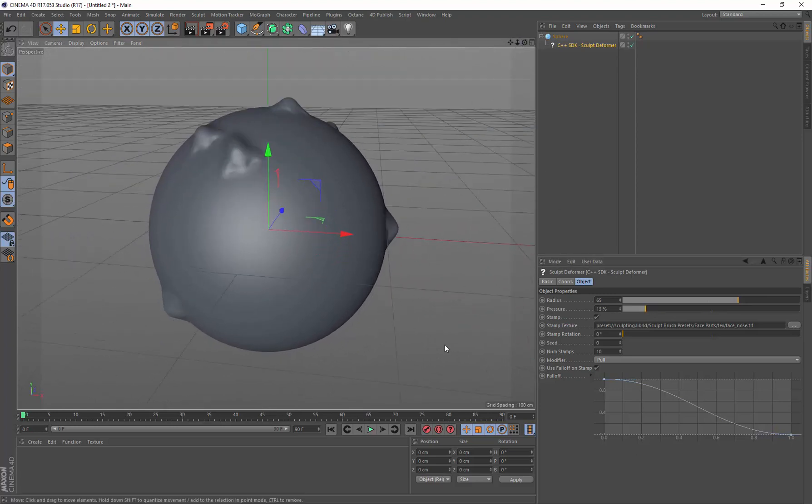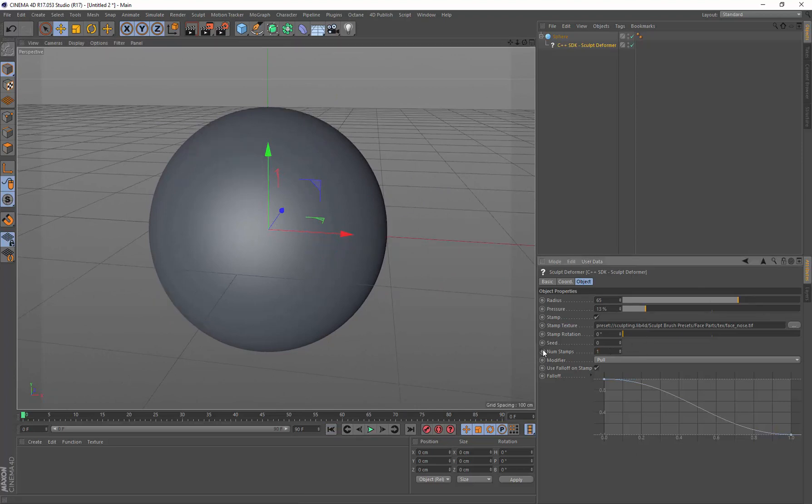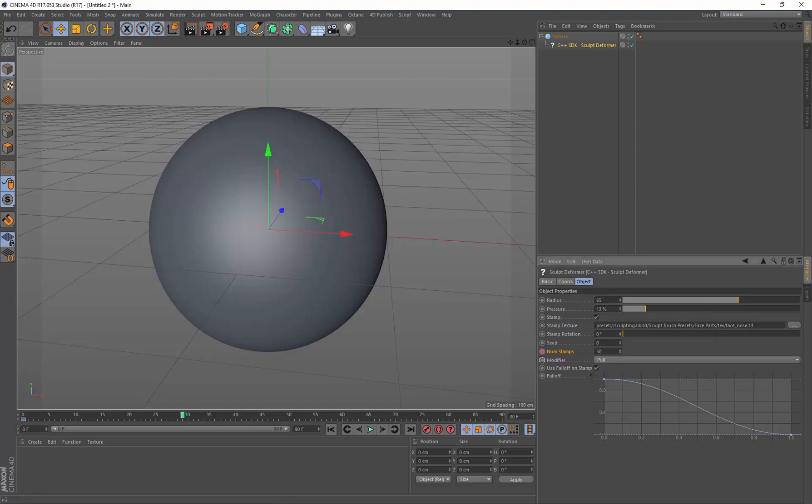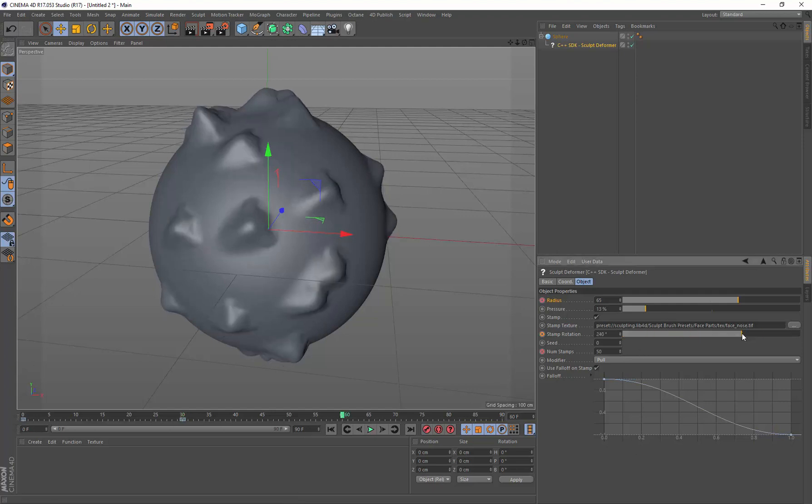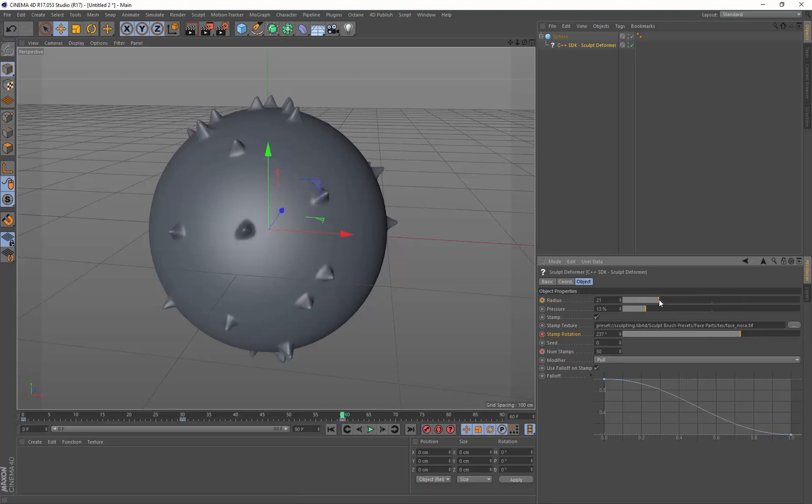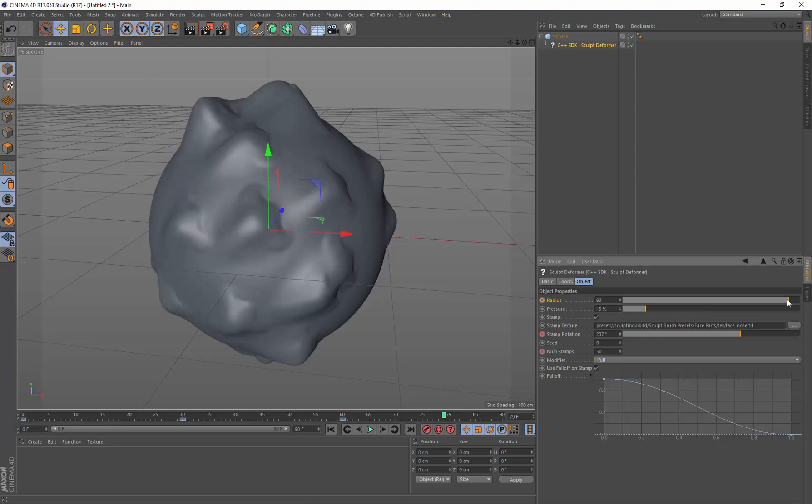Now I'm going to animate these. Let's go to the first frame. I'm going to animate zero stamps, then at frame 30, I'm going to add 50 noses to my model. Then I'm going to change the rotation and also change the radius. Then I'm going to rotate them a bit more and adjust the radius down a little bit. Then we'll pull the radius back up.